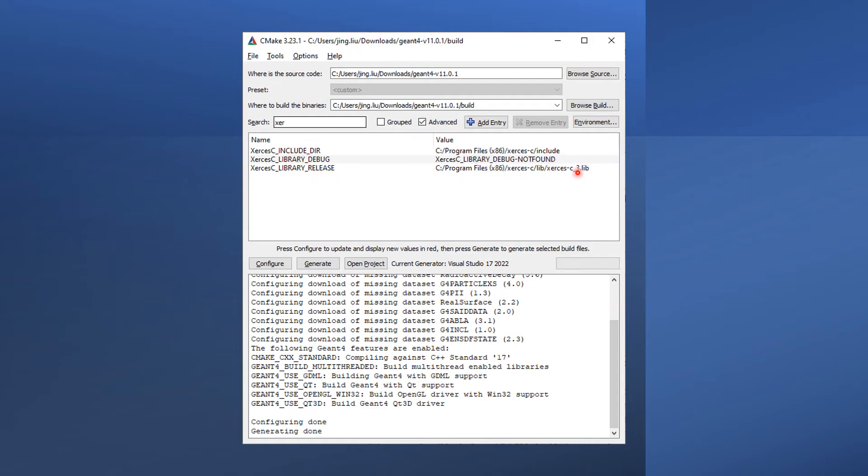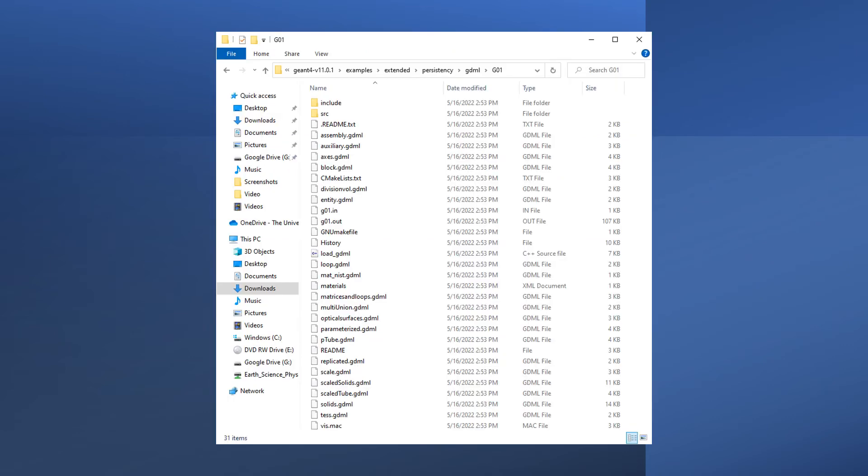Now keep building your Geant4 as described in the tutorial shown in the top right corner. To verify that GDML is really enabled for Geant4, let's try to compile an extended Geant4 example.